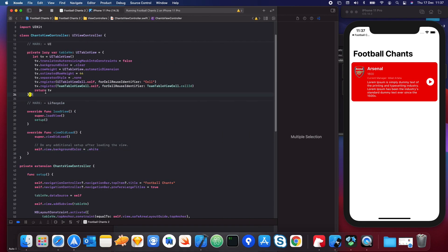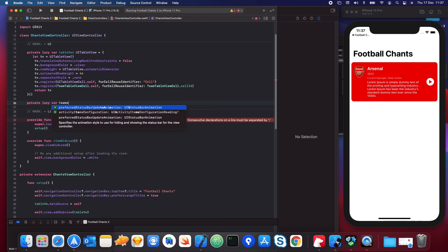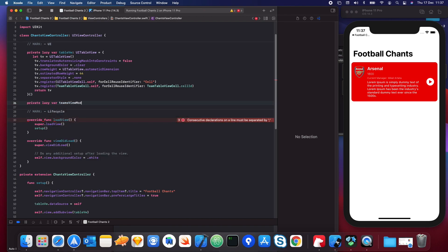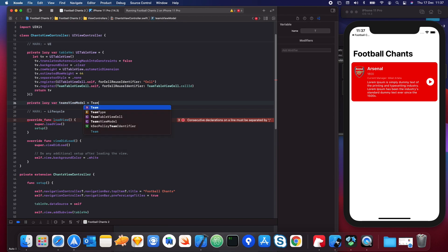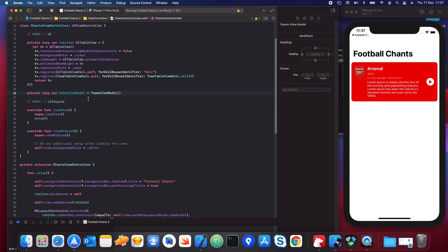What we're going to do is say `private lazy var` — I'm just going to call this our teams view model — and then create an instance of `TeamsViewModel`.